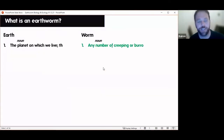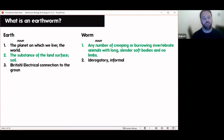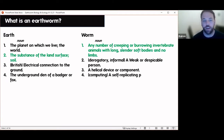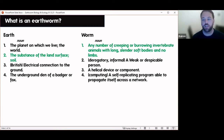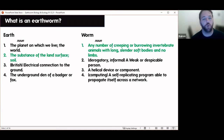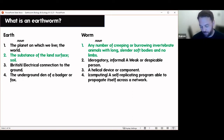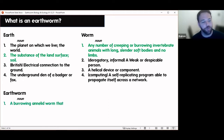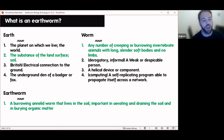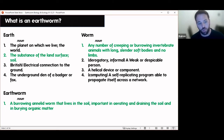I'm also the national recorder for earthworms — I run the national earthworm recording scheme, support biological recorders, train people in ID, and collate all of the data and make it publicly available. Now, let's talk about earthworms. If we break up the word 'earthworm': 'earth' refers to the substance of the land surface — the soil — and 'worm' means any number of creeping or burrowing invertebrate animals with long, slender, soft bodies and no limbs. So the dictionary definition of an earthworm is a burrowing annelid worm that lives in the soil, important for aerating and draining the soil and burying organic matter.